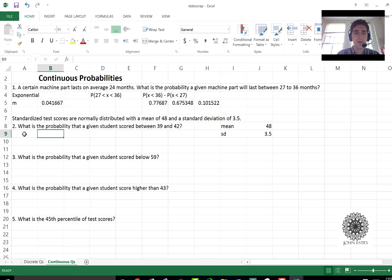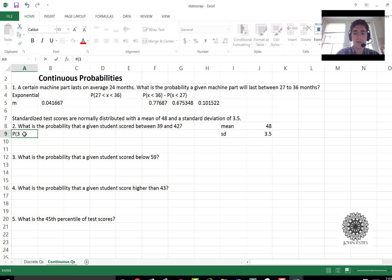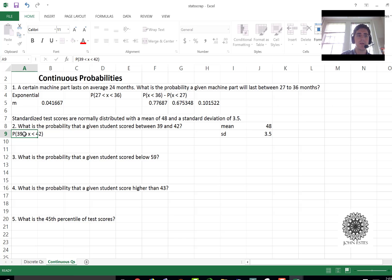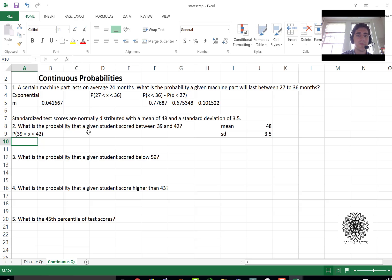And so now this question, the first one was asking my x value is between 39 and 42. Now if you're using tables to solve these types of things you'd have to convert to standard normal.